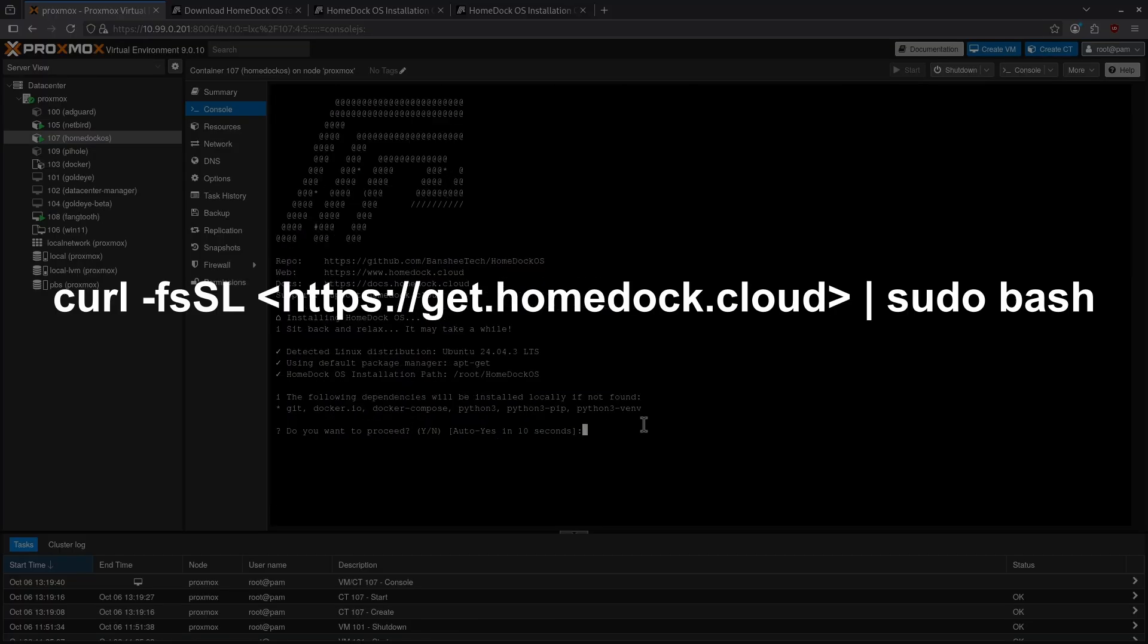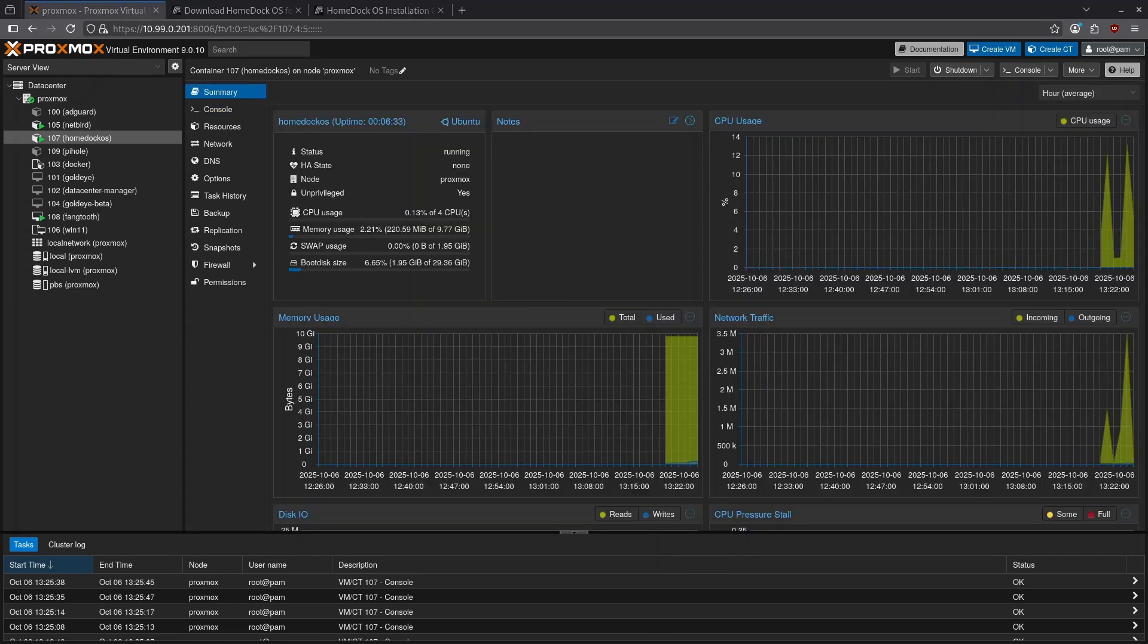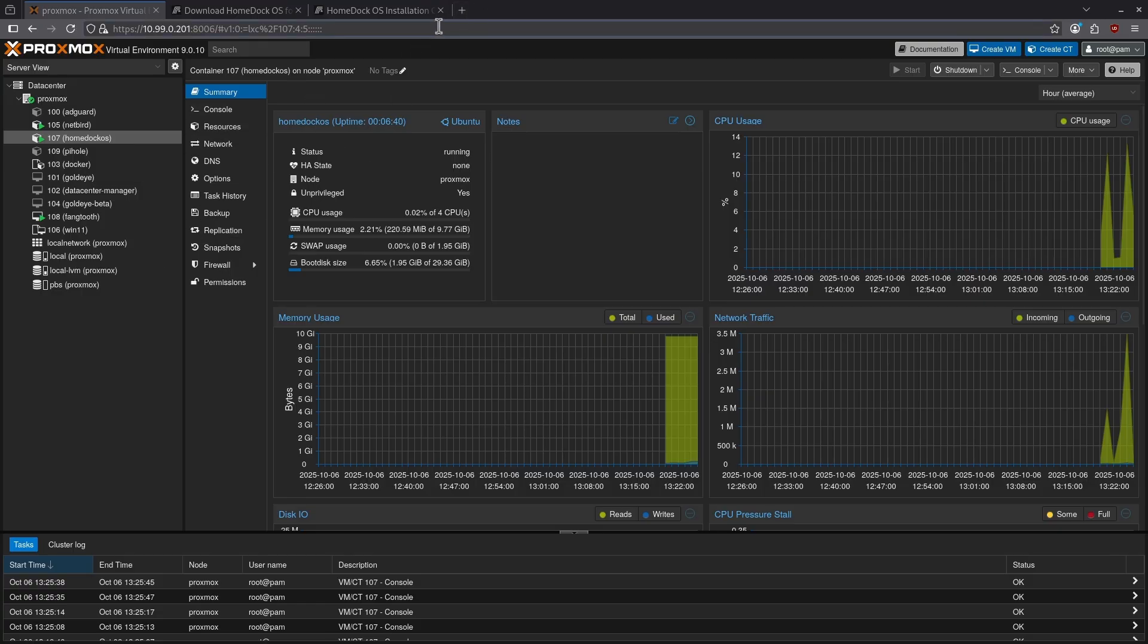I'm going to click copy and go back to Proxmox, hold down shift and hit insert, and then hit enter to run this command. Now I'm greeted with the HomeDock OS installer. I do want to proceed so I'm going to hit Y for yes. My install is now finished and when it's done it'll tell you the IP that you need to log into. In this case the IP of the LXC that I've booted up was at 220.